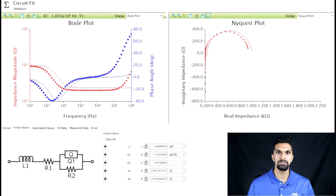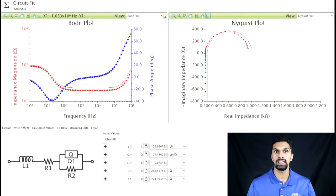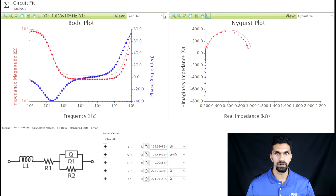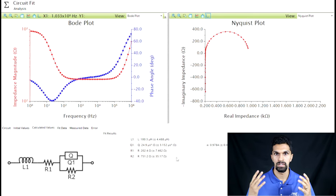But EIS does more than just provide a qualitative description of the electrochemical system. With the power of circuit fitting and software, we're actually able to extrapolate quantitative information — such as the value of the solution resistance, the capacitance of the electrochemical double layer, or the charge transfer resistance for an oxidation-reduction reaction. By acquiring Bode and Nyquist plots and fitting them to an equivalent circuit model, we're able to qualitatively and quantitatively obtain a great deal of information about our electrochemical system.